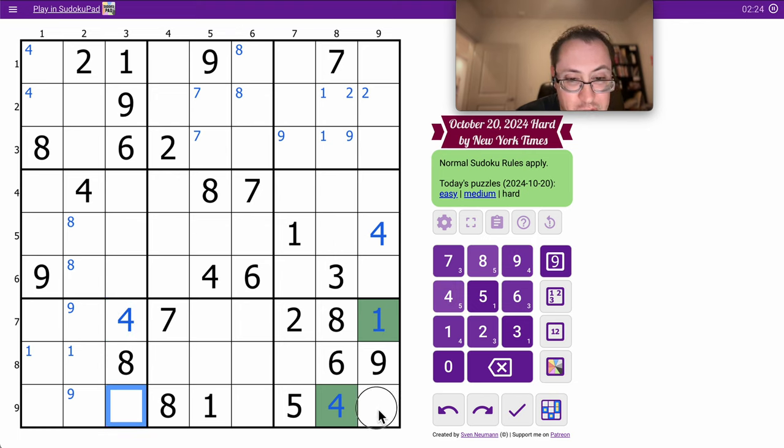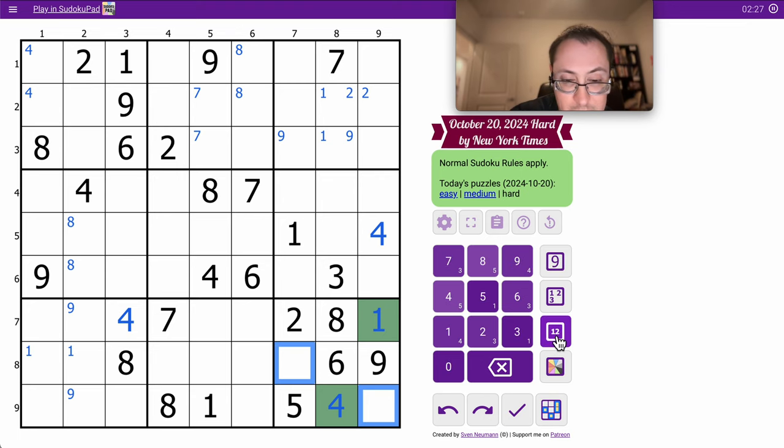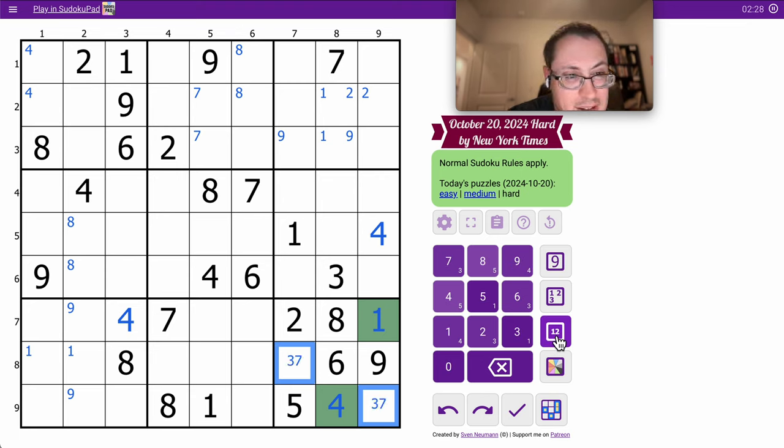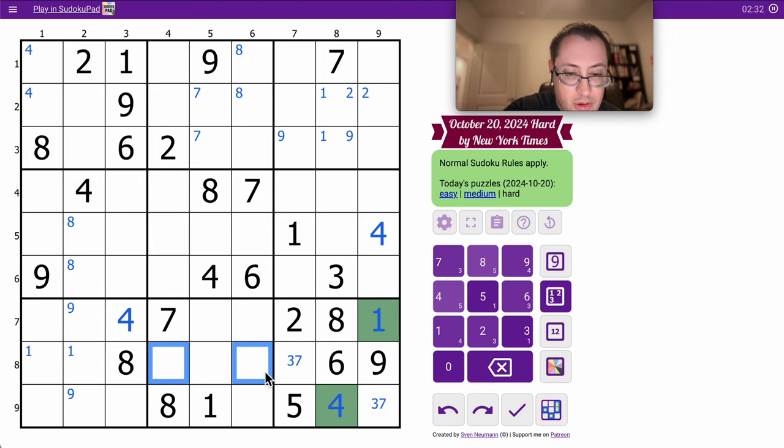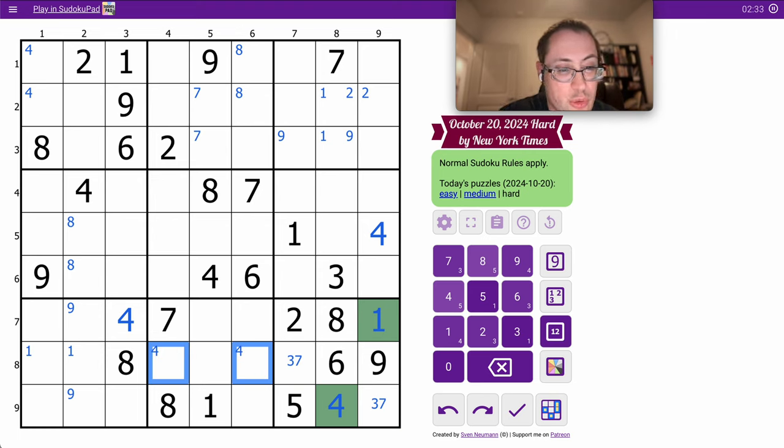That places a bunch of other 4s, and I'm left with a 3, 7 pair in Region 9.